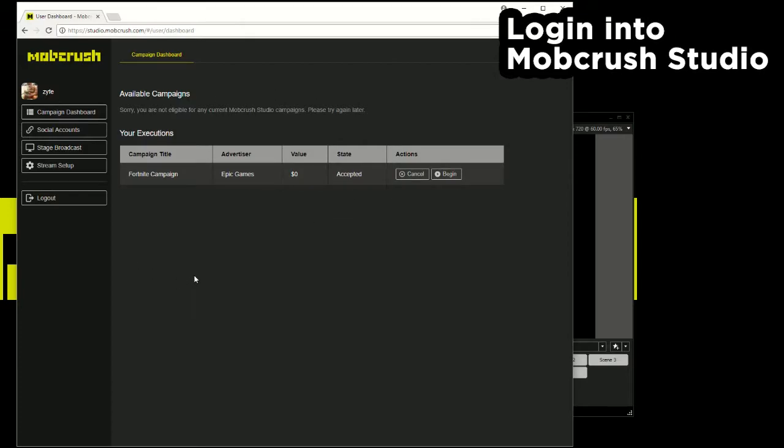So here's the landing page. This is the landing page of Mobcrush Studio. These are all the available campaigns going on and this is the go live get paid section.